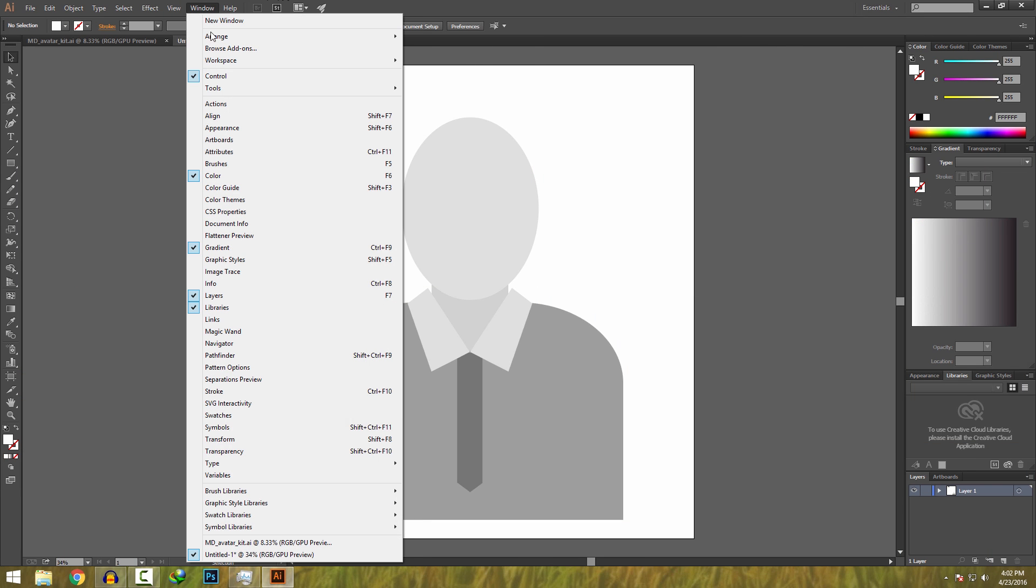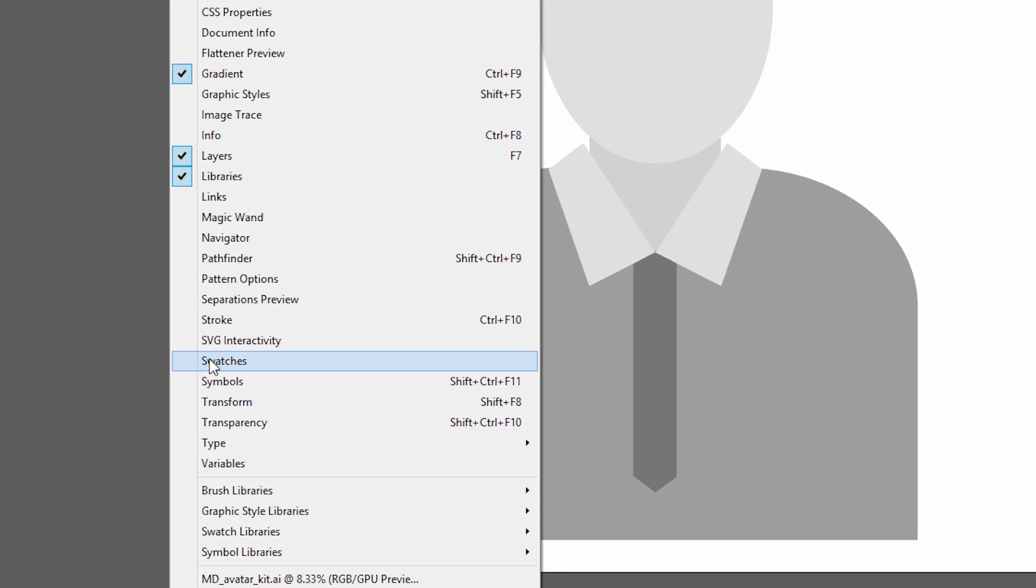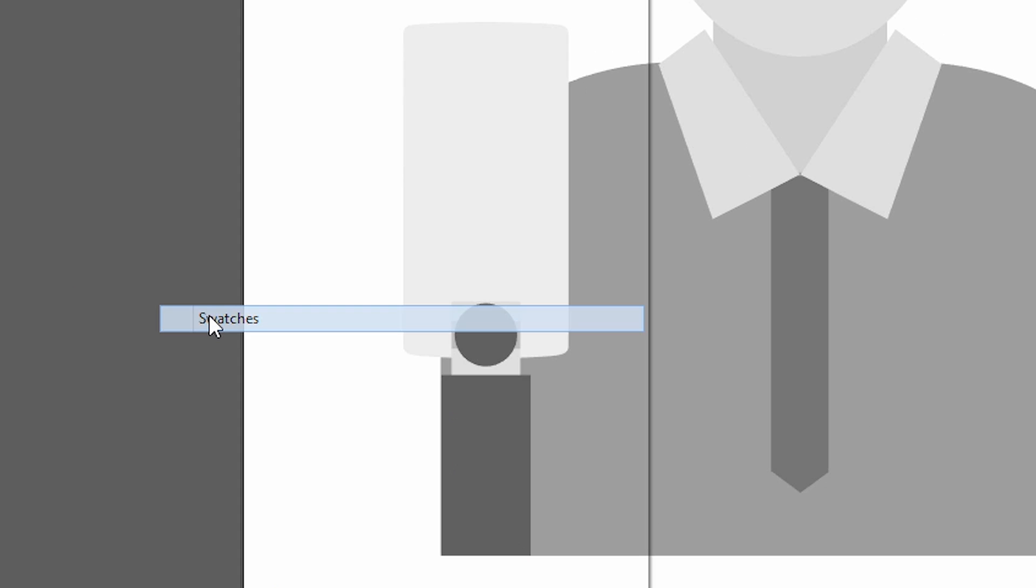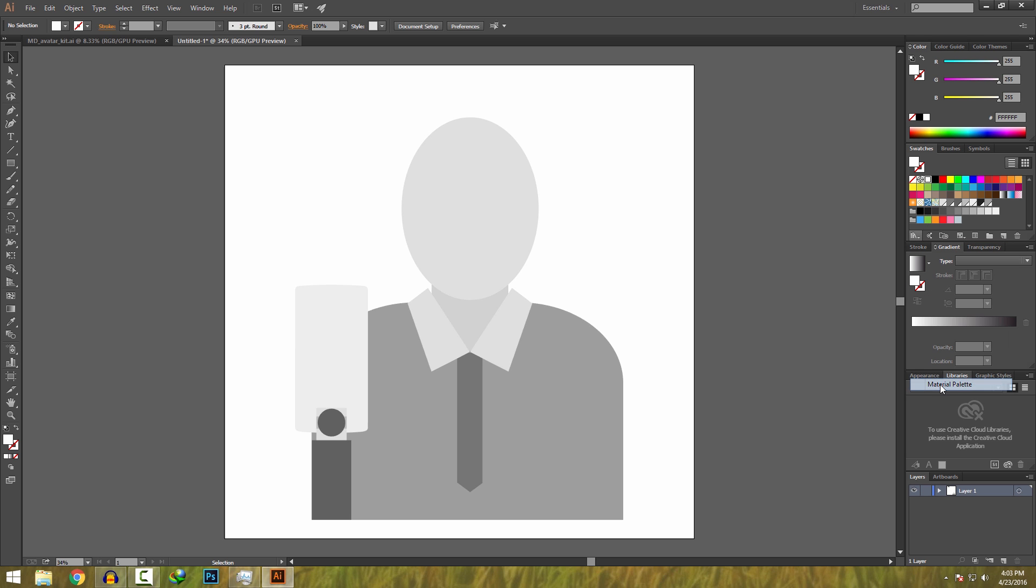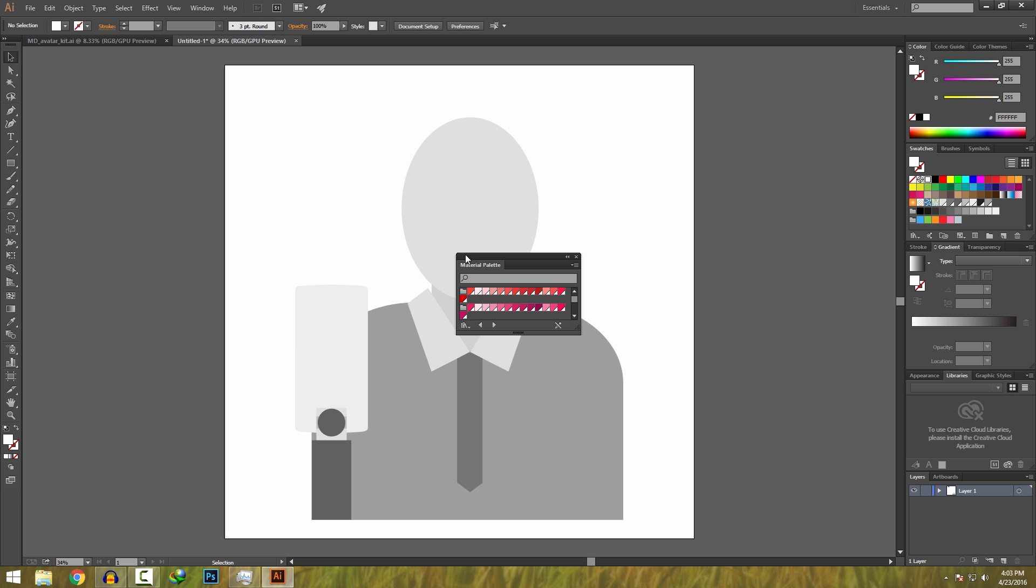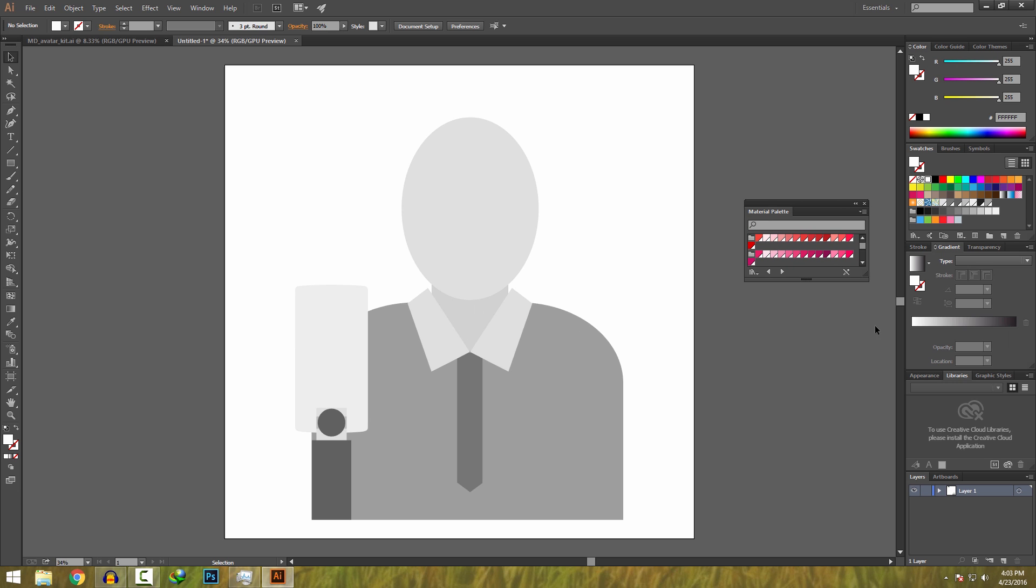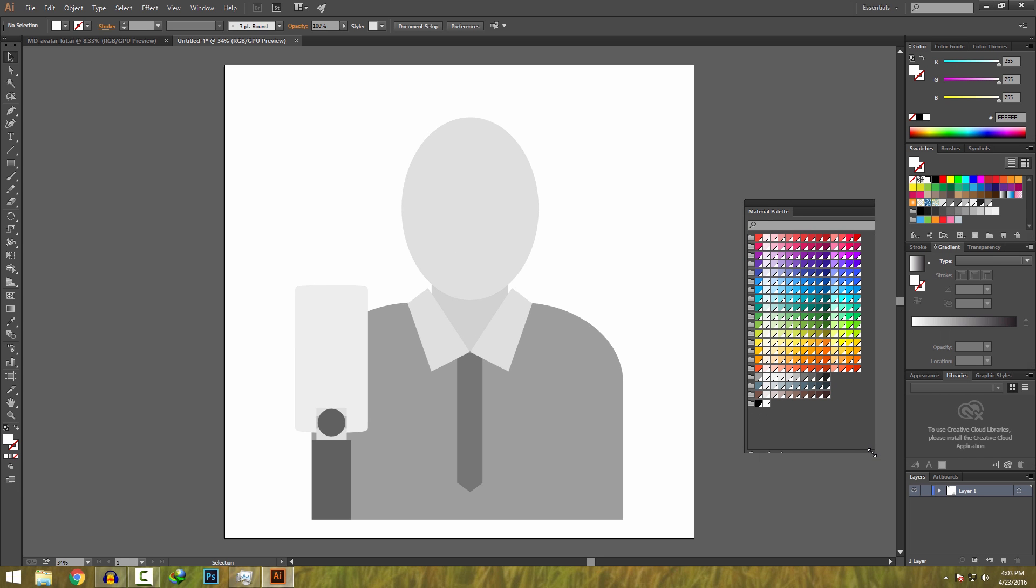Just go into window and make sure swatches is enabled. After that just click on this cute little button and select material palette and you will get the material palette. Drag it here, resize it and that's it.